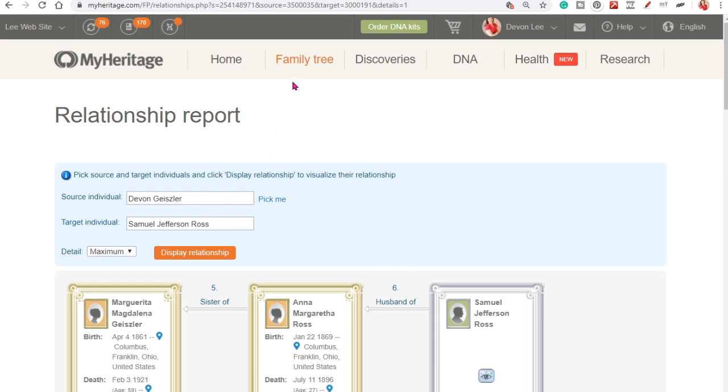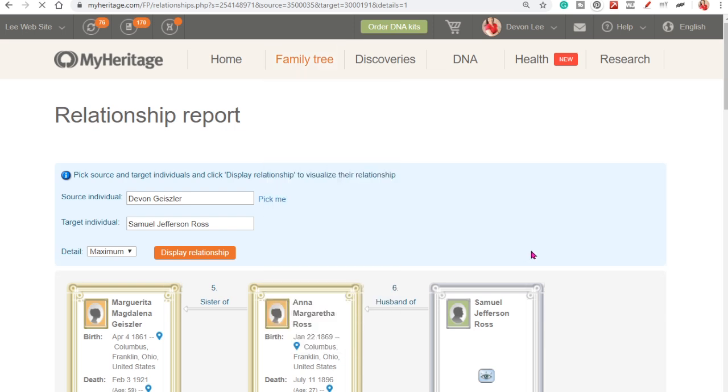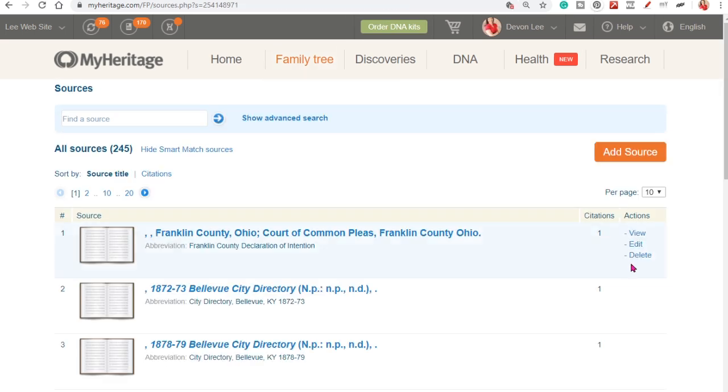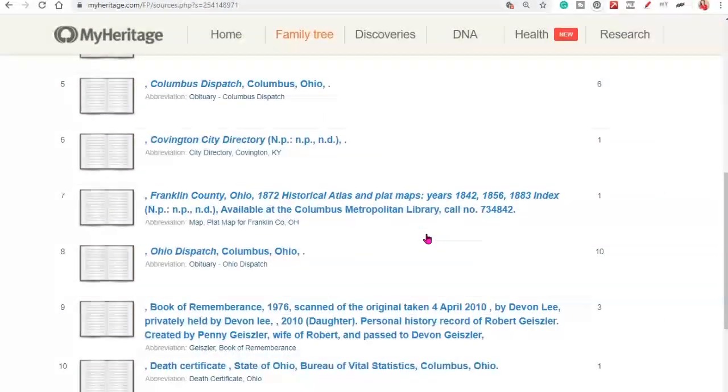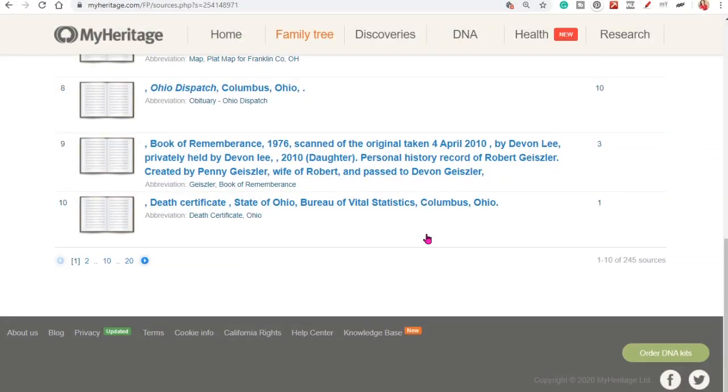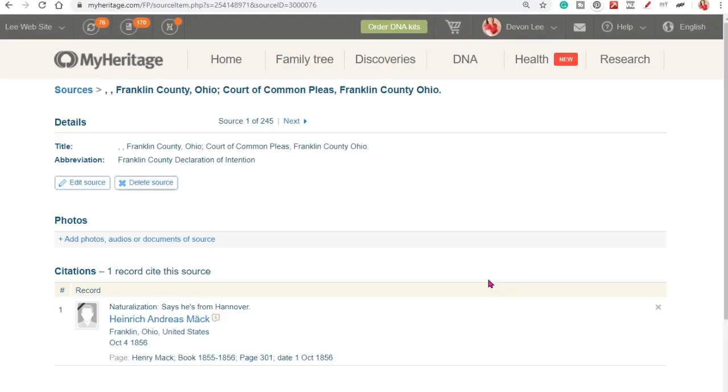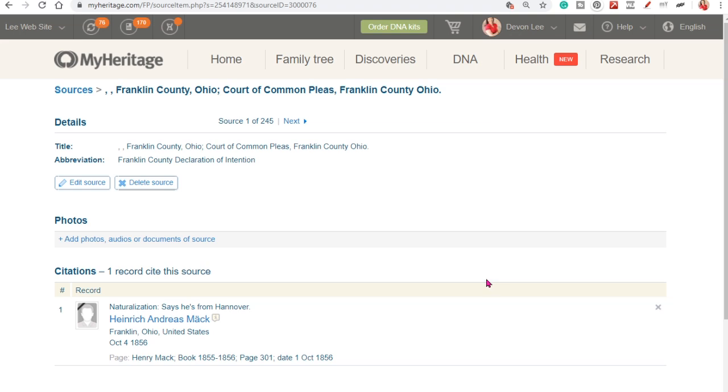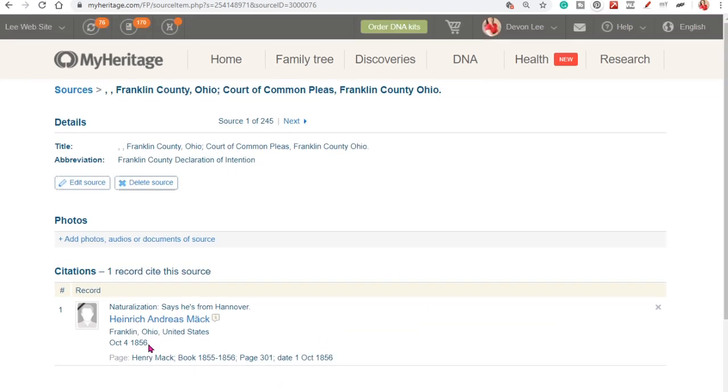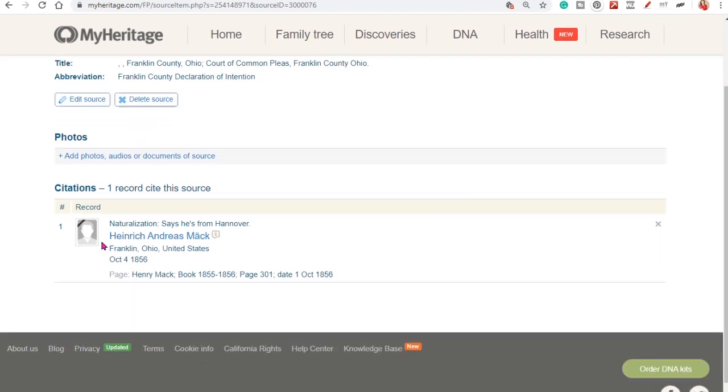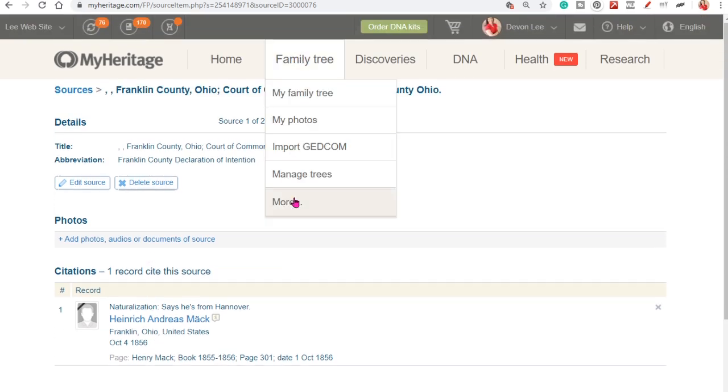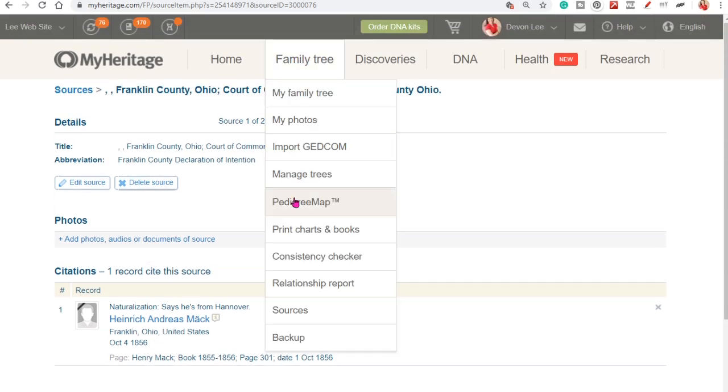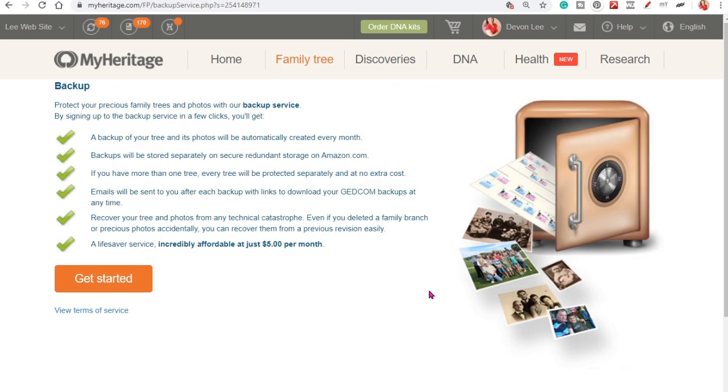And then you have sources. And in this view you just see all the sources that you have attached to your tree. And then you can go and review those. And then from that source you can see who it was attached to. The final, this is a lot of things under the family tree icon or menu option that I'm sure that you haven't explored.